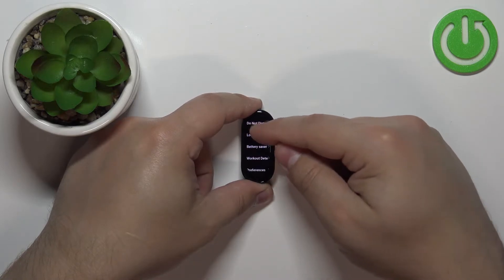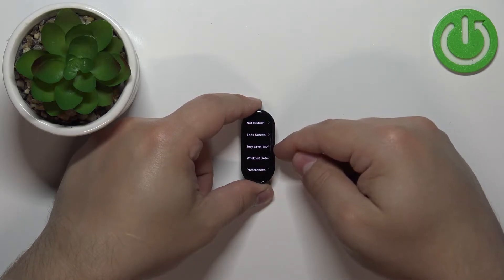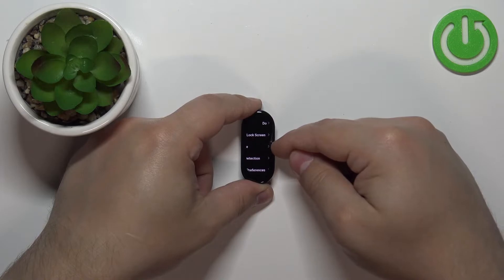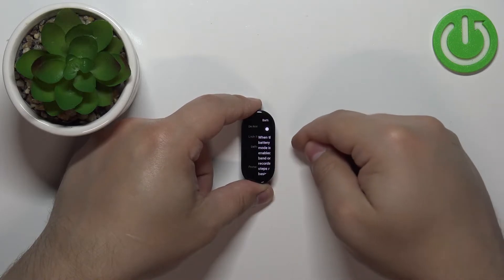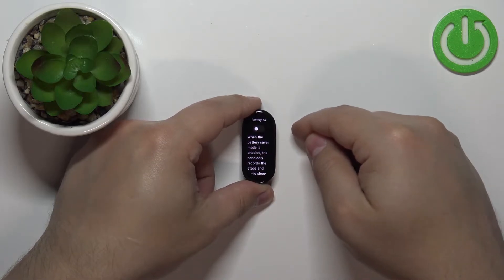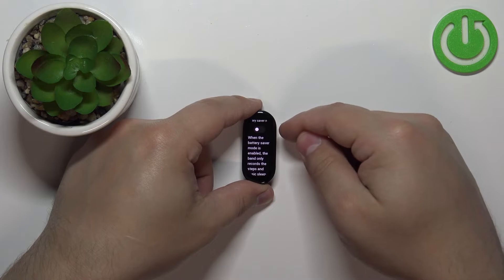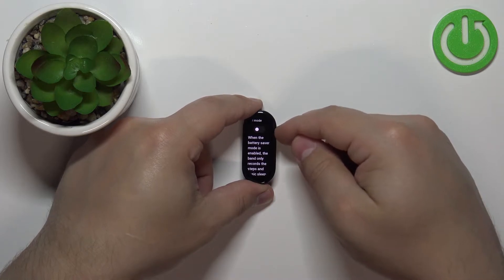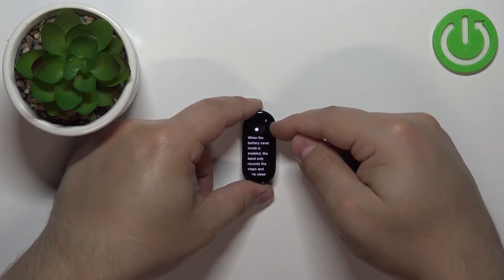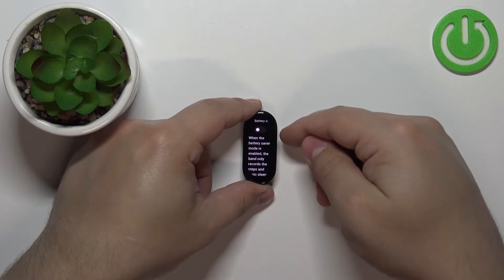In settings scroll down and find the battery saver mode option and tap on it to select it. Now we can enable the power saving mode by tapping on the switch to flick it on.